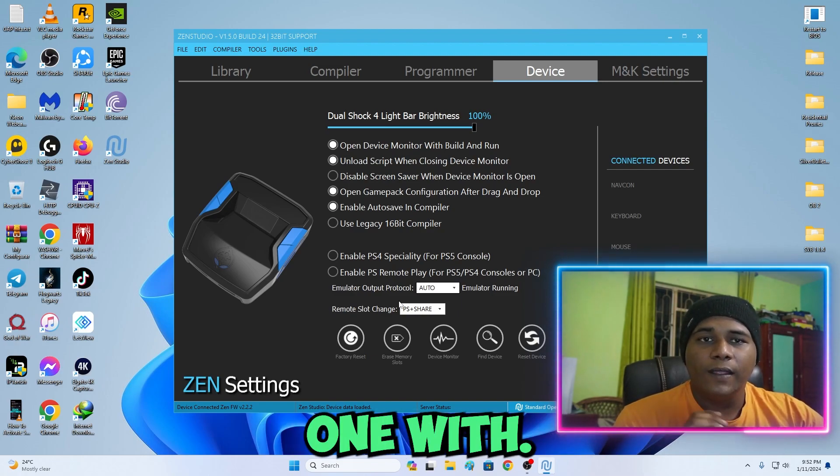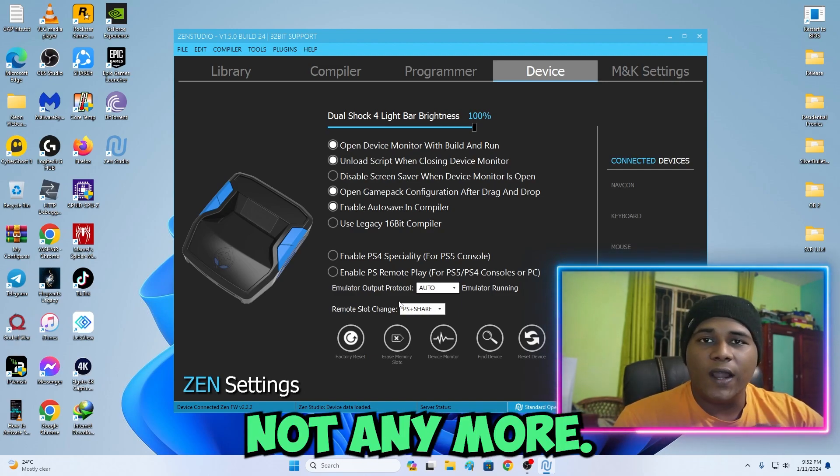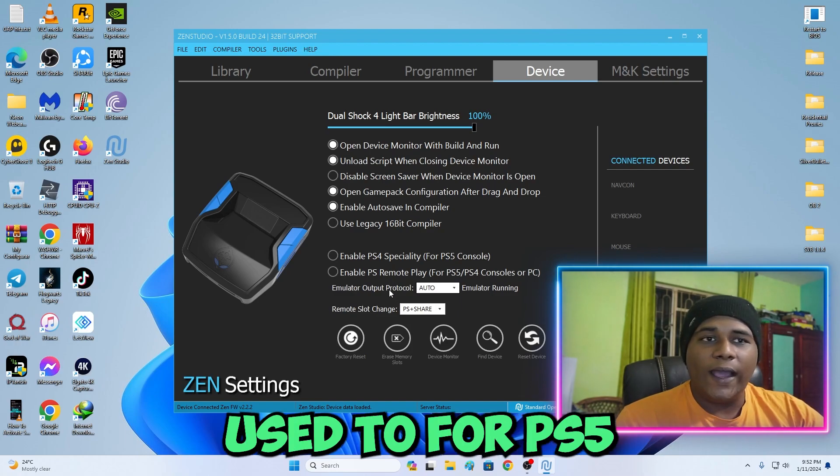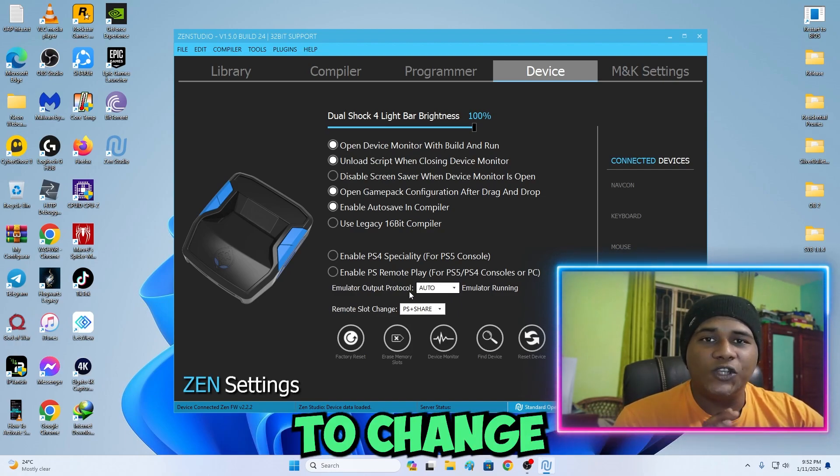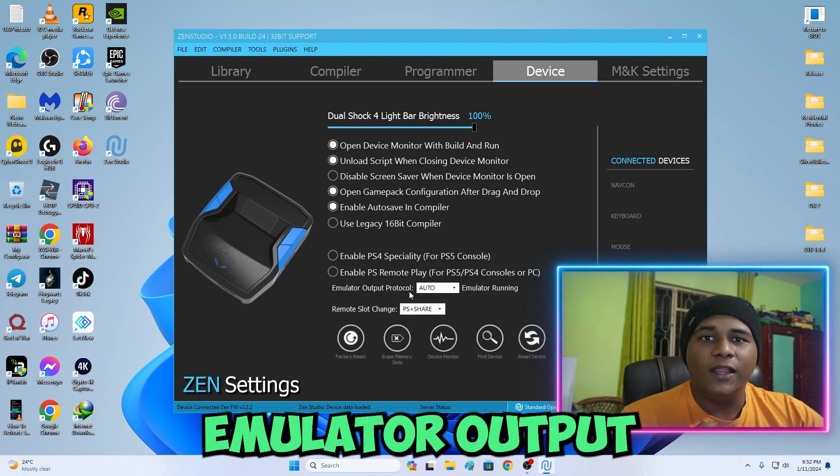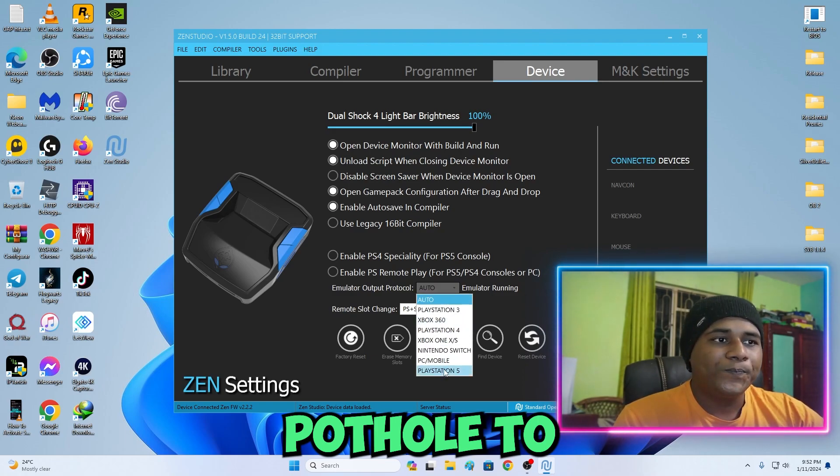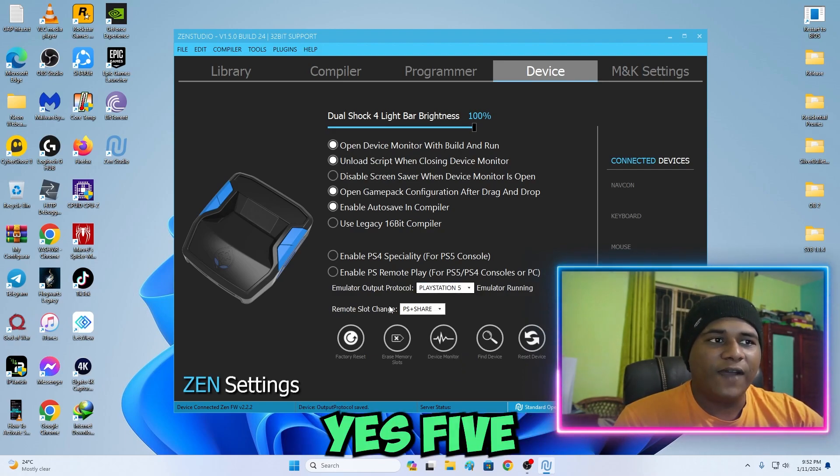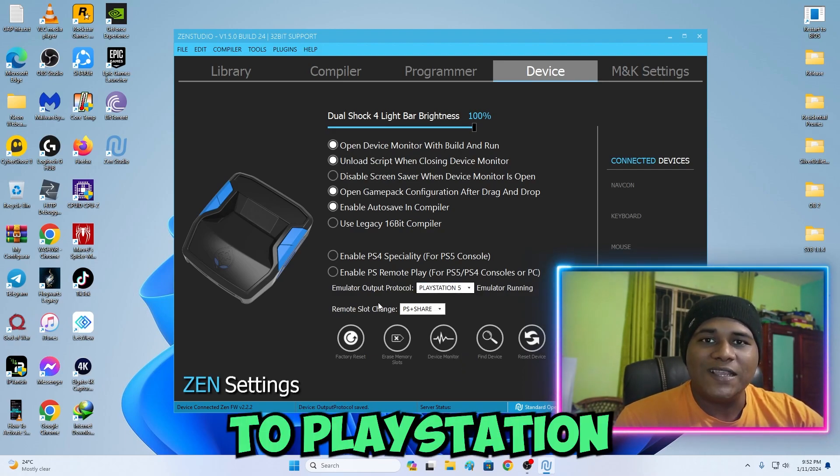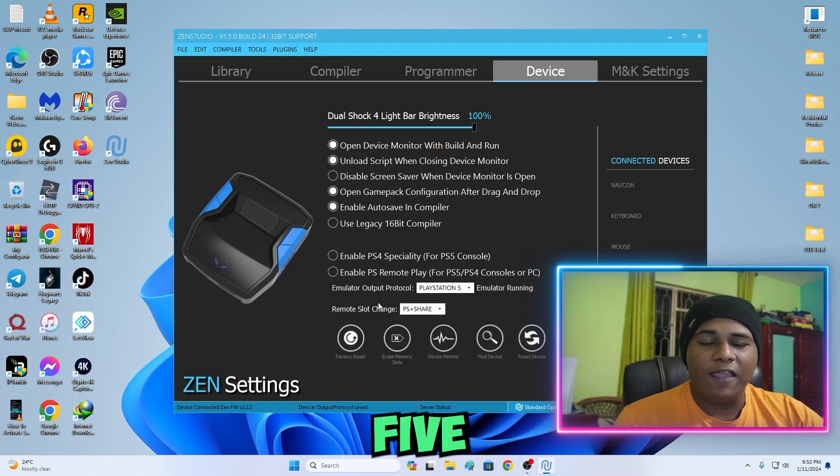Using this latest firmware, for PS5 all you have to do is change emulator output protocol to PS5, to PlayStation 5.